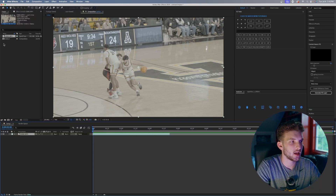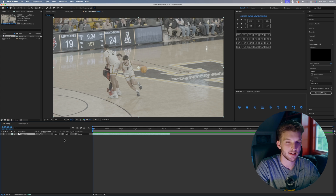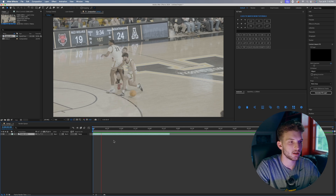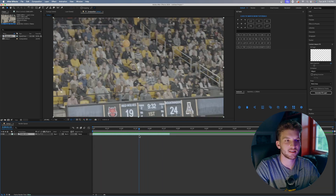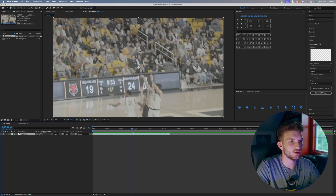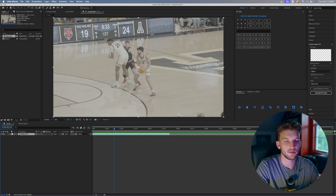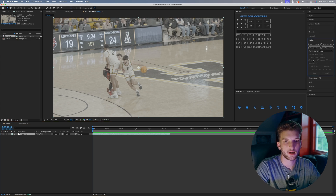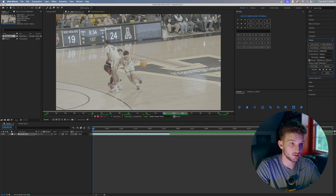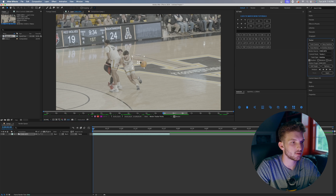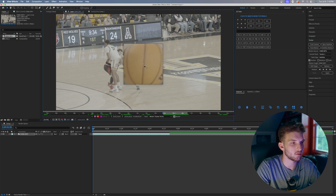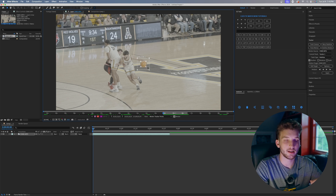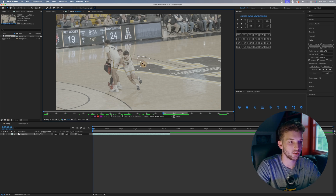Hopping into After Effects, I have a basketball clip — instead of tracking a head, we're going to track the ball as he shoots and dribbles. The ball is somewhat in the center of the frame and it's a decently wide shot, so it's a good clip for this effect. First, go to your Tracker panel and hit 'Stabilize Motion.' This brings up a track point with a small inner box and a larger outer search box. Make the inner box just big enough for the basketball, position it on the ball, and make the outer box just a little bigger than the ball. Don't make the outer box too big or it'll take forever to render.